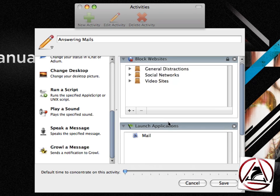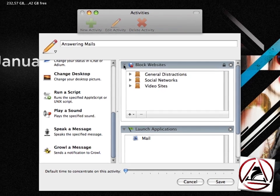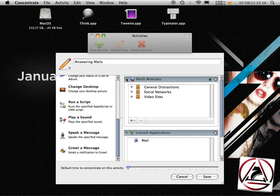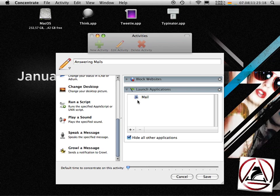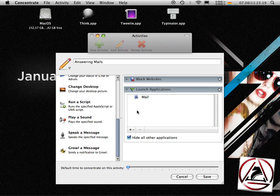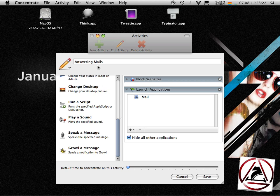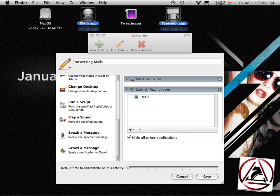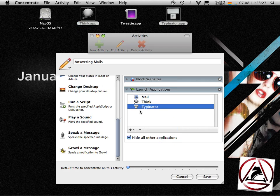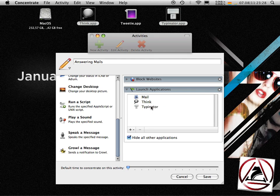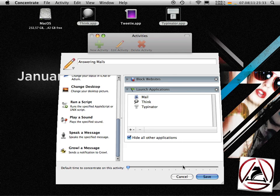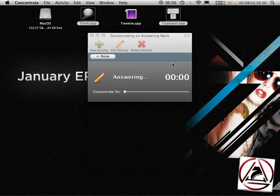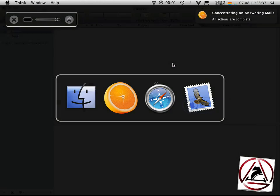In my case I just want to block these common distractions and do want to launch Mail because I want to answer my mails. And I want to launch two other applications like Think and Tybinator. Tybinator to help me with my writing and Think to concentrate even better. Hit the save button and when I want to concentrate on this activity, just hit the concentrate button.